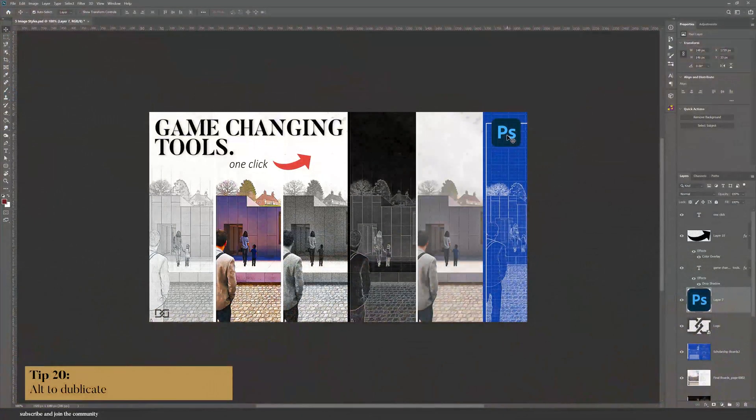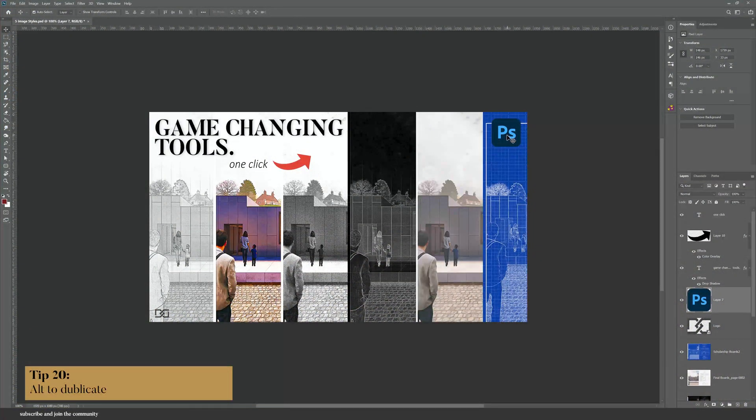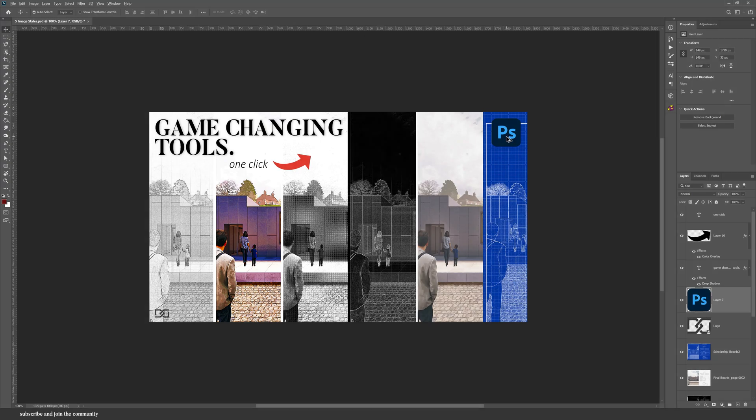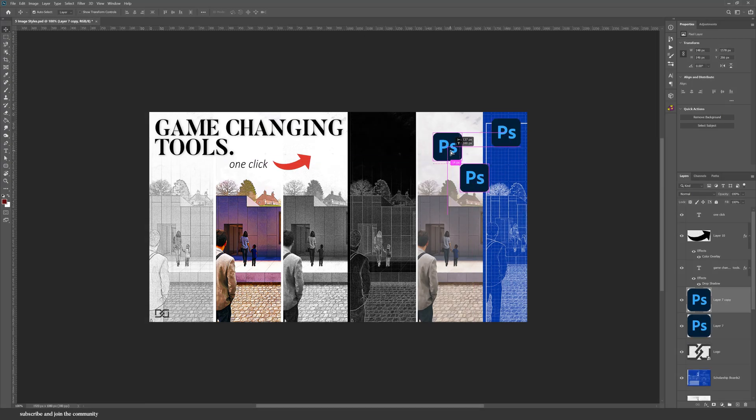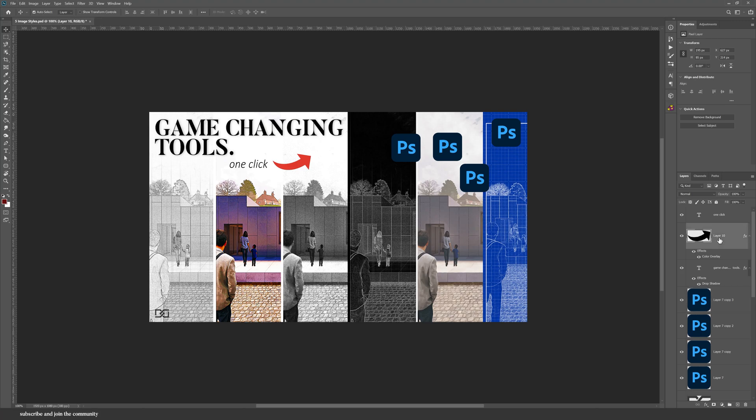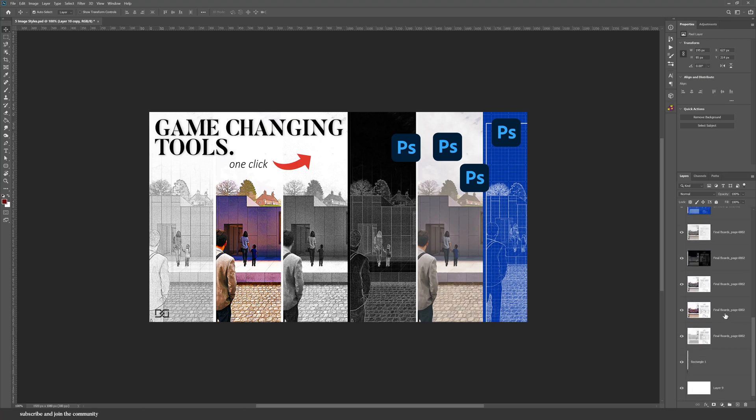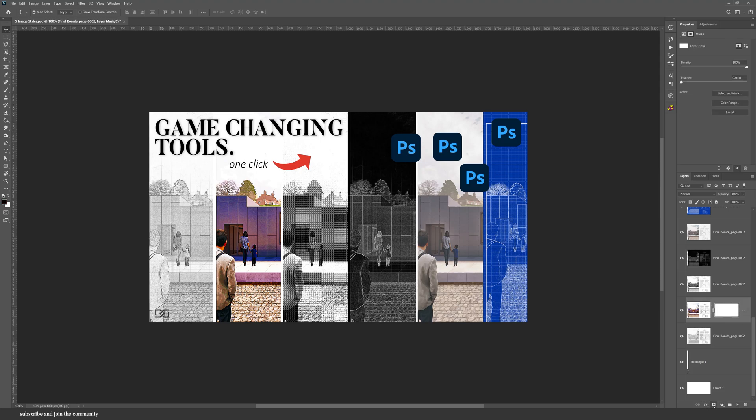Last but certainly not least, a lot of people know that you can hold Alt to duplicate layers. If I click and drag this Photoshop logo while holding Alt, it will duplicate it. But did you also know that you can do that on your layers as well?